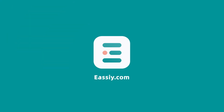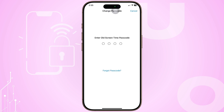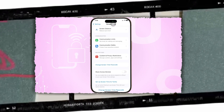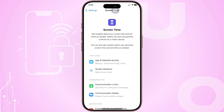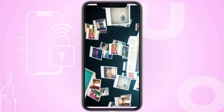Hey there, iPhone users! Welcome to Easy Official! If you've forgotten your screen time passcode and need to reset your iPhone, several methods are available, depending on your situation and whether you wish to preserve your data.